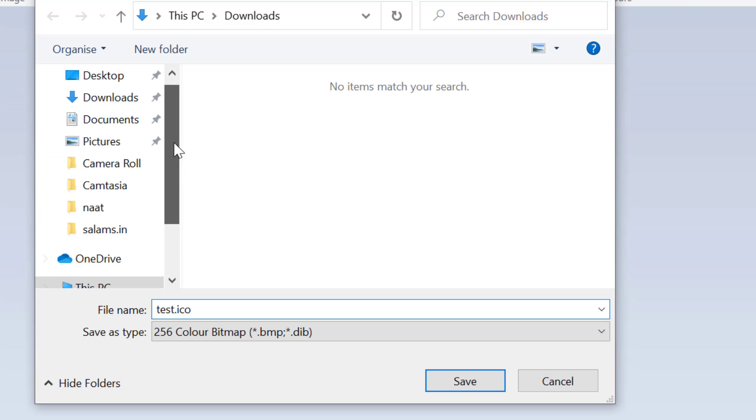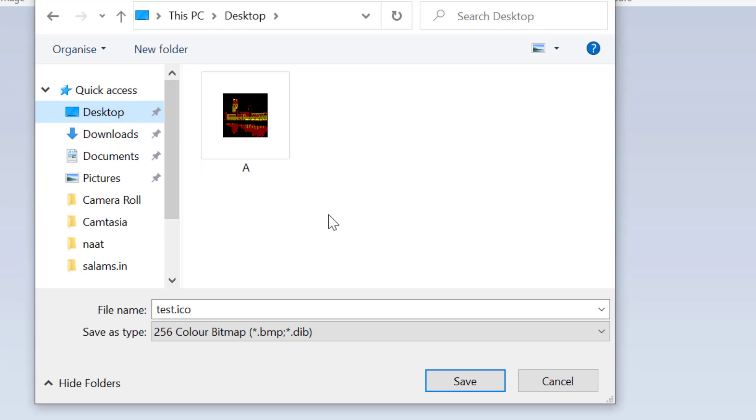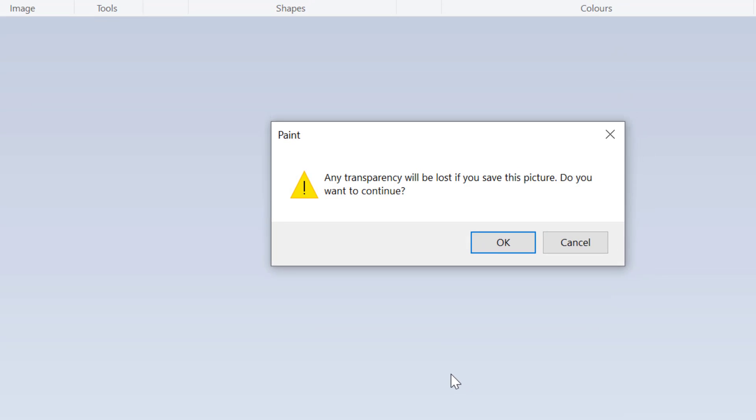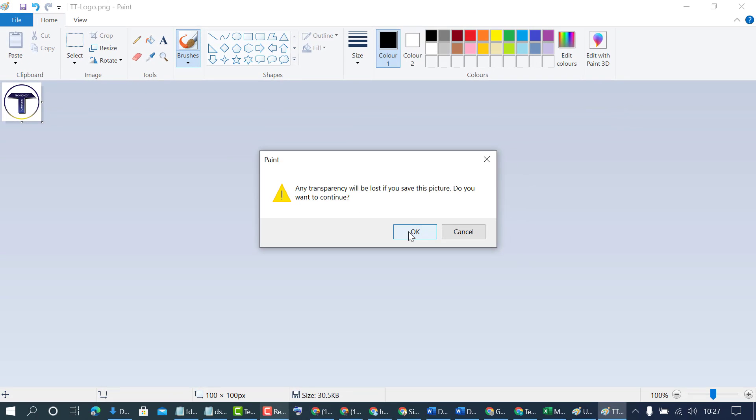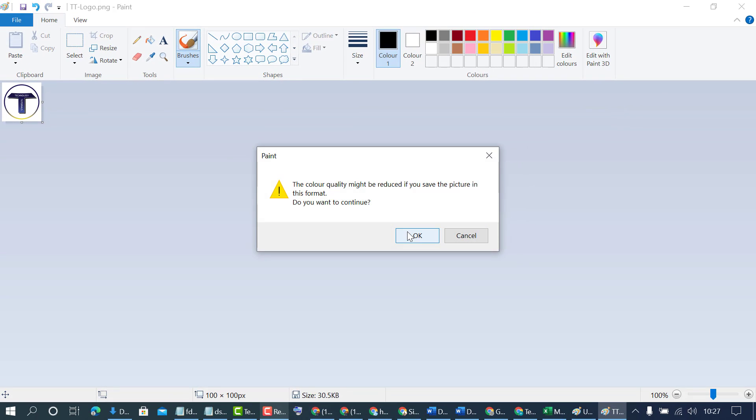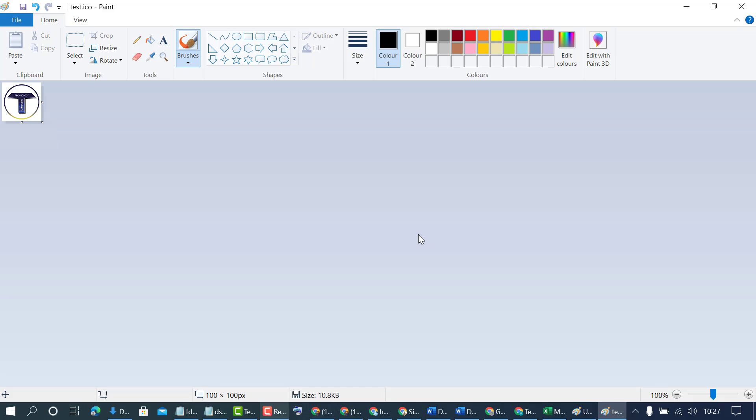Now select where you want to save this converted PNG file into icon. Click on OK.